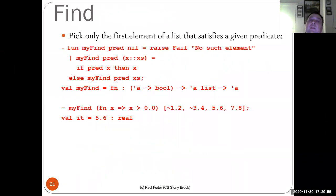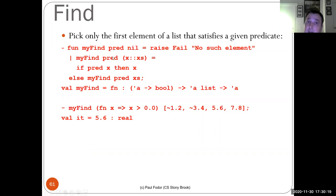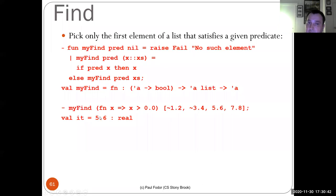Find picks only the first element of a list that satisfies a predicate. If applied on an empty list, it raises an error. Applied on a list with head x and tail t: if the predicate is true on x, return x. Otherwise call my_find of the predicate and the tail. For example, find the first positive value from a list — it applies the function until it finds the first positive value, then returns it immediately.